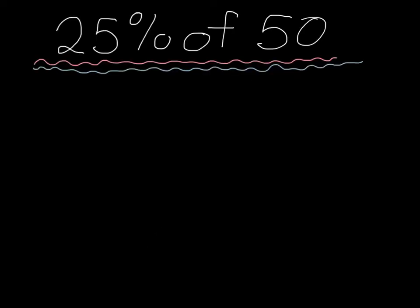So first we are going to find out what 25% of 50 is. To start, you're going to find out what 100% of 50 is. 100% of 50 is 50.